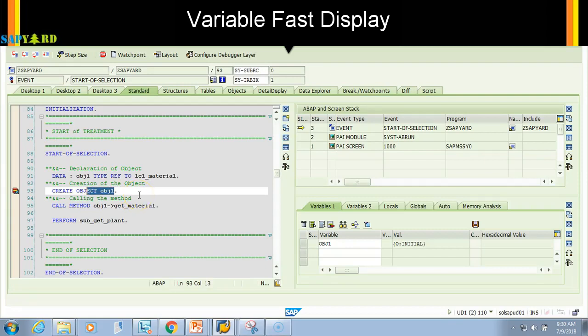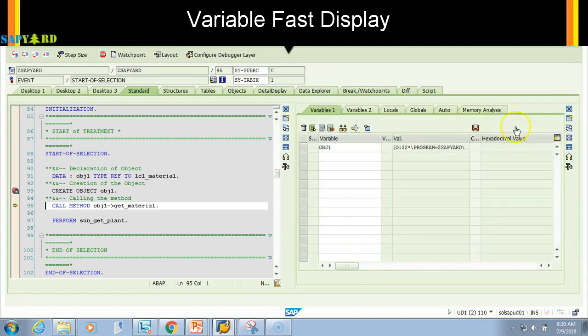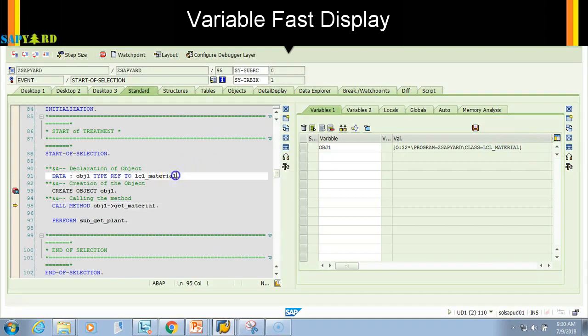If I click F5, now you see this, the value here changes. I'll just cut this tool. If you see here, it is object of class cl_material because it was defined as type ref.